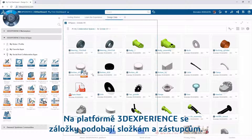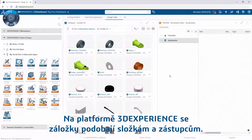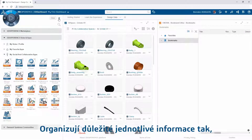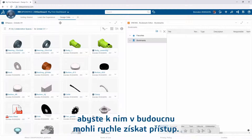On the 3DEXPERIENCE platform, bookmarks are similar to folders and shortcuts. They organize critical pieces of information so you can quickly access them again in the future.